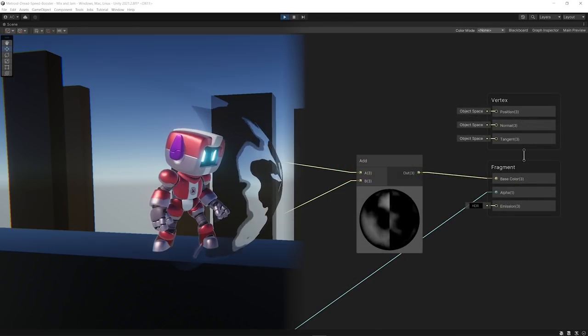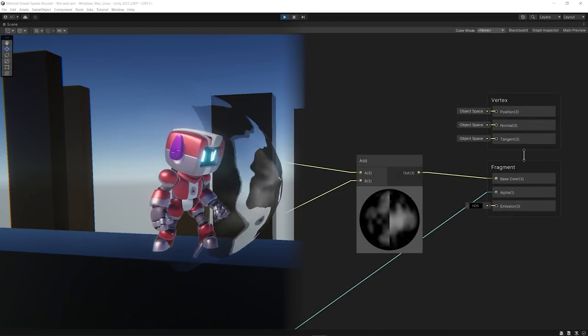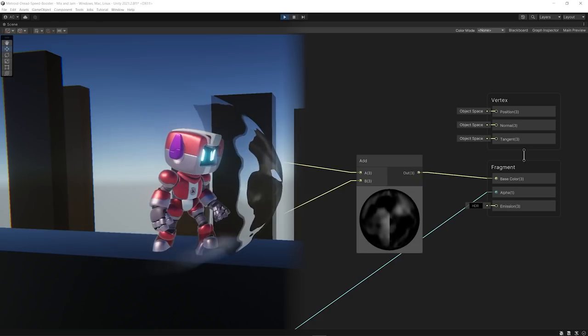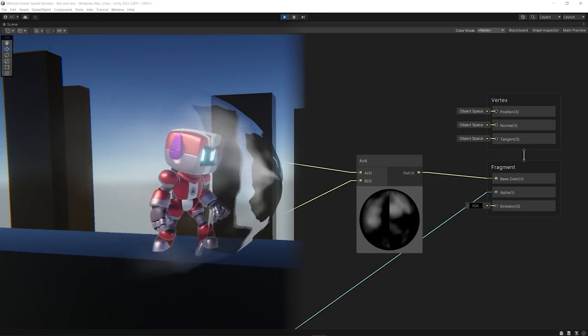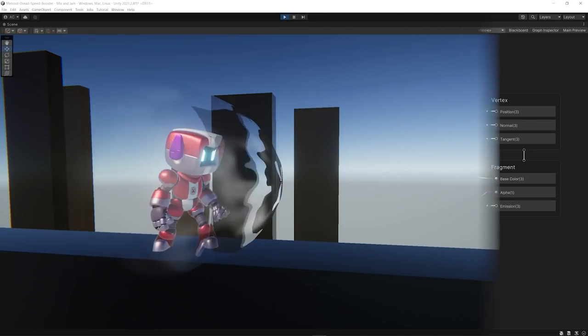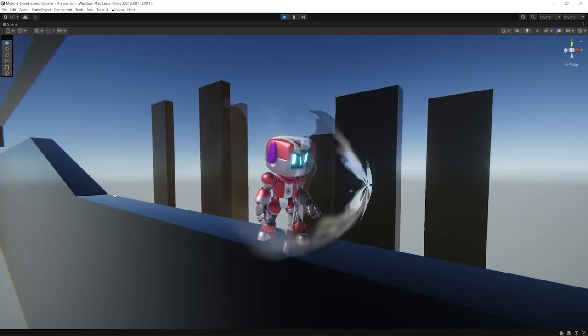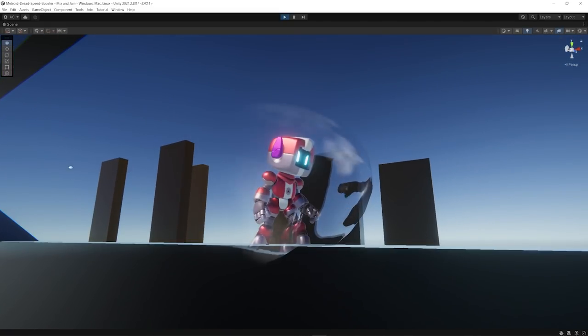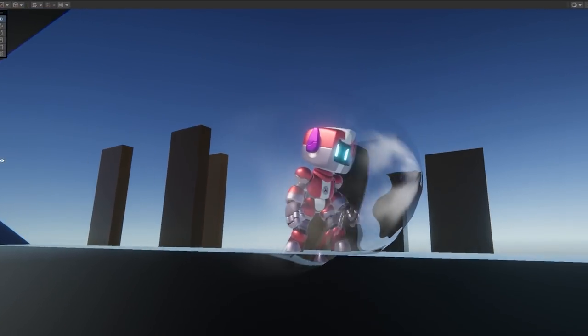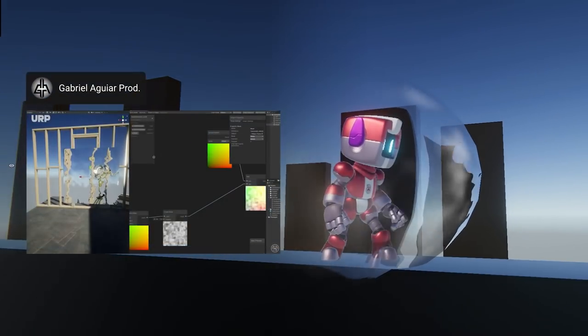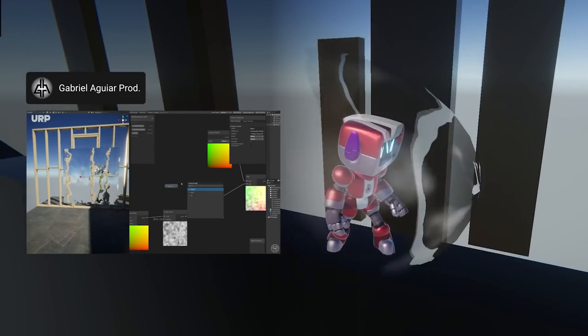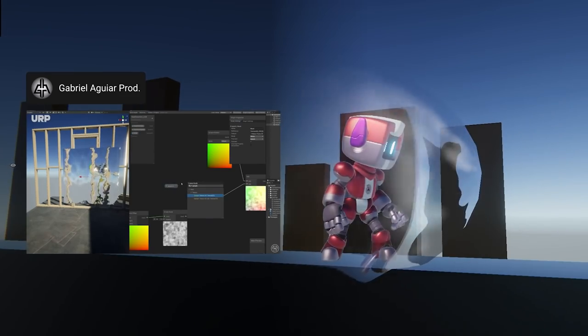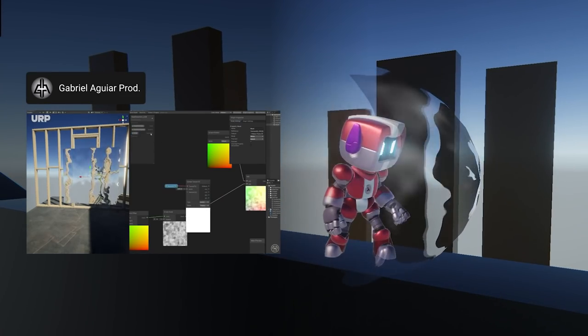To finish the effect, I used the space of the entire mesh to offset another noise texture that would represent smoke. If you want a little bit more reference for distortion effects in general, there's a really cool video from Gabriel Aguilla showcasing some implementations of this type of effect in Unity.